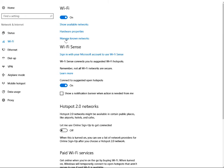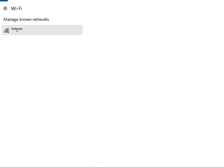And now what you need to do is manage known networks. In order to manage known networks, you should go to manage known networks to see SAP OSS.